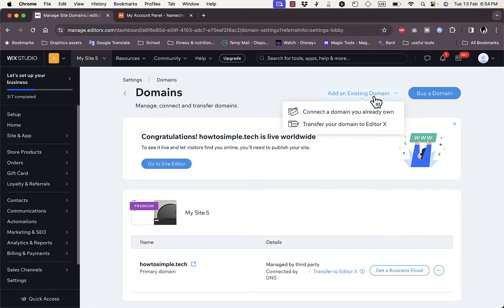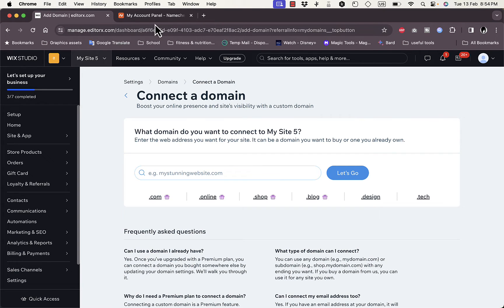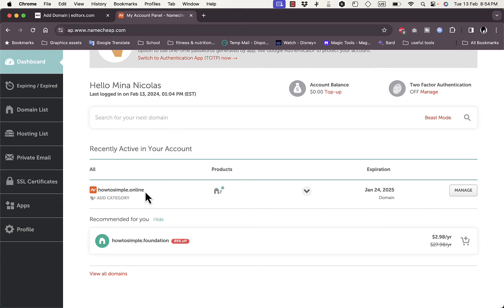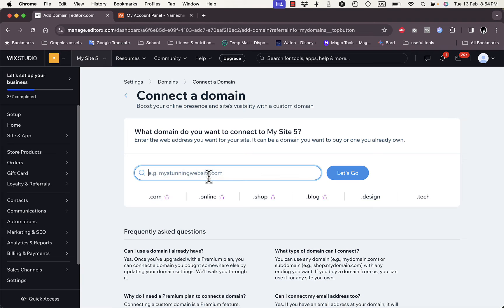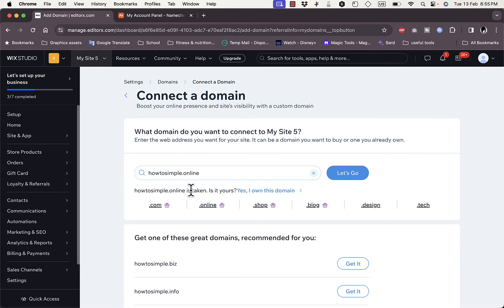Click on Add Existing Domain. You can connect a domain you already own or transfer your domain to Wix. In this case I'll connect a domain I already own. It'll ask you to enter your domain, so I'll go to Namecheap, copy howtosimple.online, and paste it here, then click Let's Go. It'll say the domain name is taken — don't be frightened, because you're the one who purchased it. Just click 'Yes, I own this domain.'